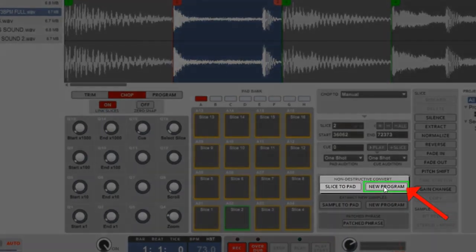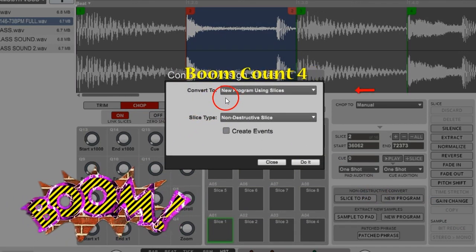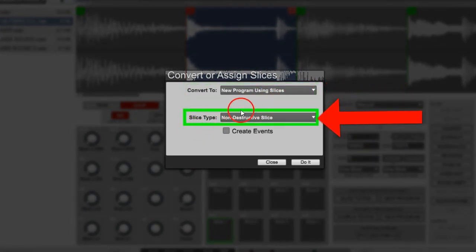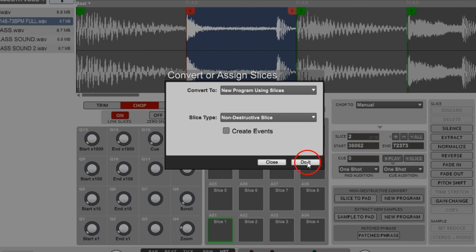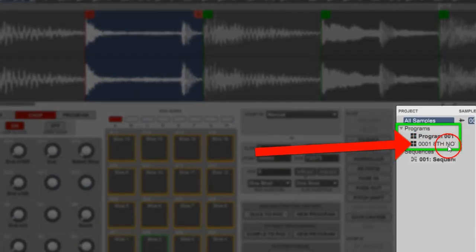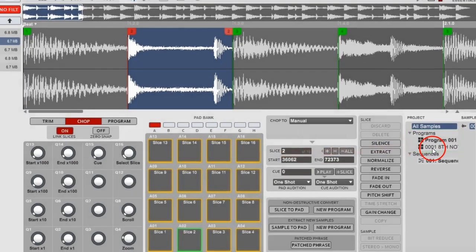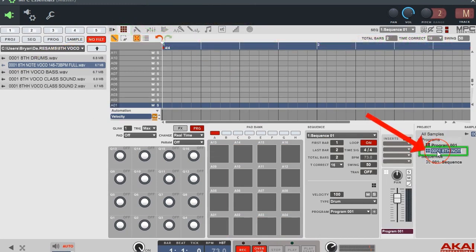We're going to go down here to non-destructive and hit New Program. Hit it and you get 'Convert to New Program Using Slices, Slice Type: Non-Destructive Slice.' There's a Create Events checkbox — that just creates MIDI blocks in a straight progression, I don't want that. Now over in the program box it's now a program named after your sample. Let's go back to main mode, pick the sample you just chopped up and pull it over to the first pad.